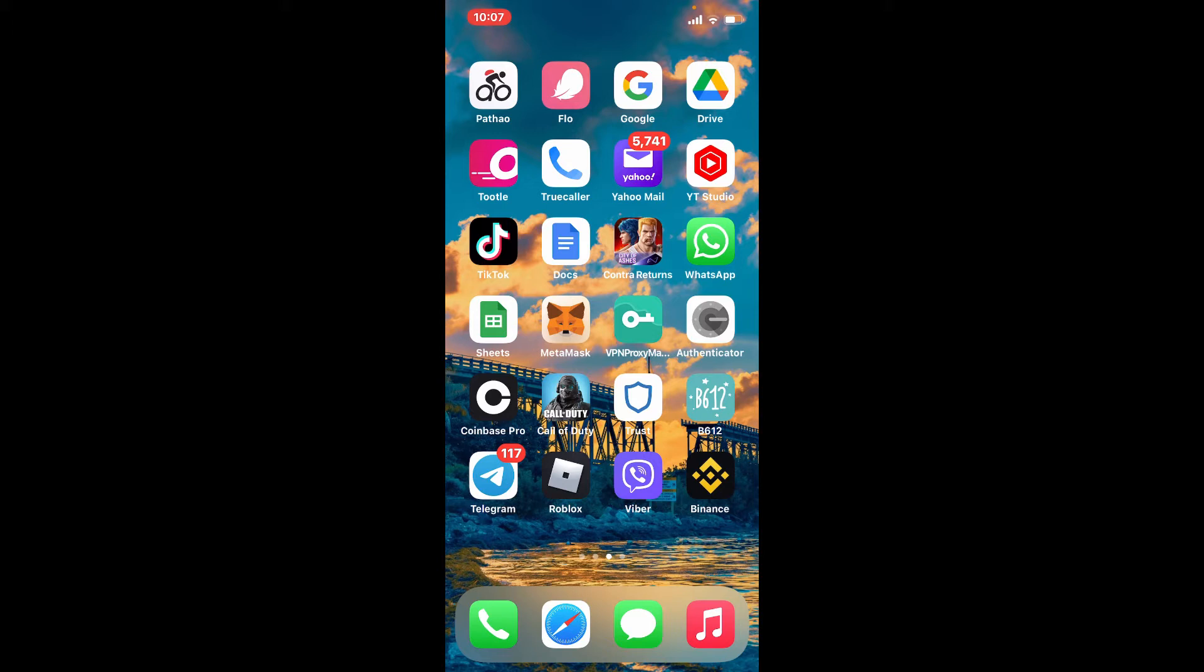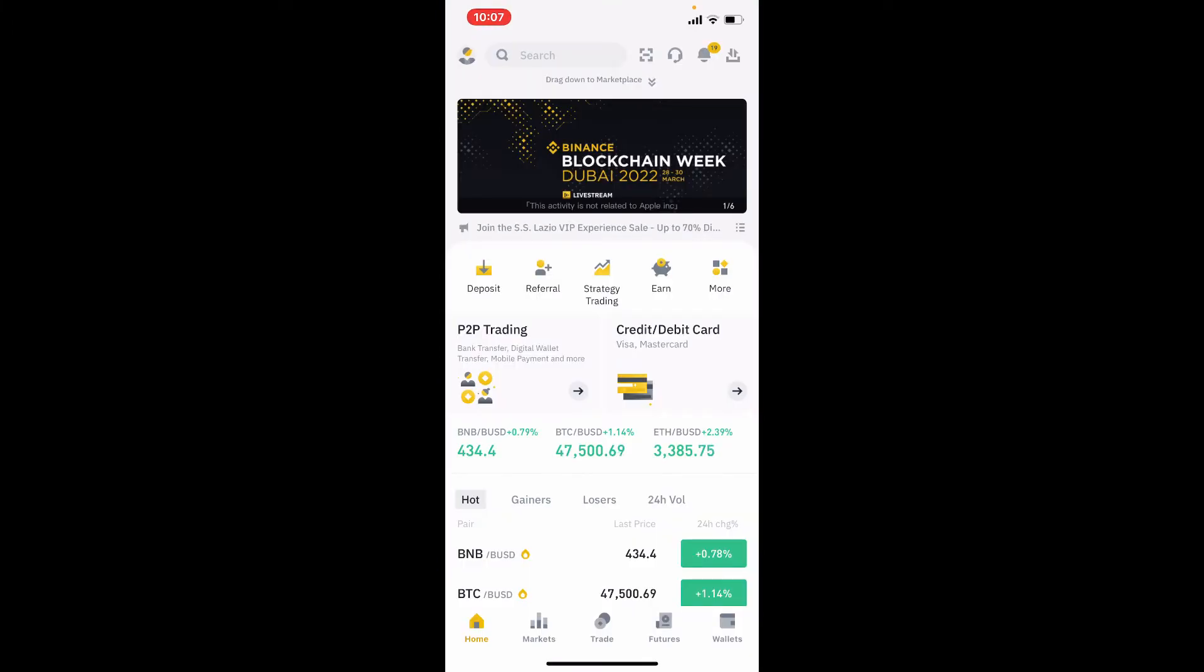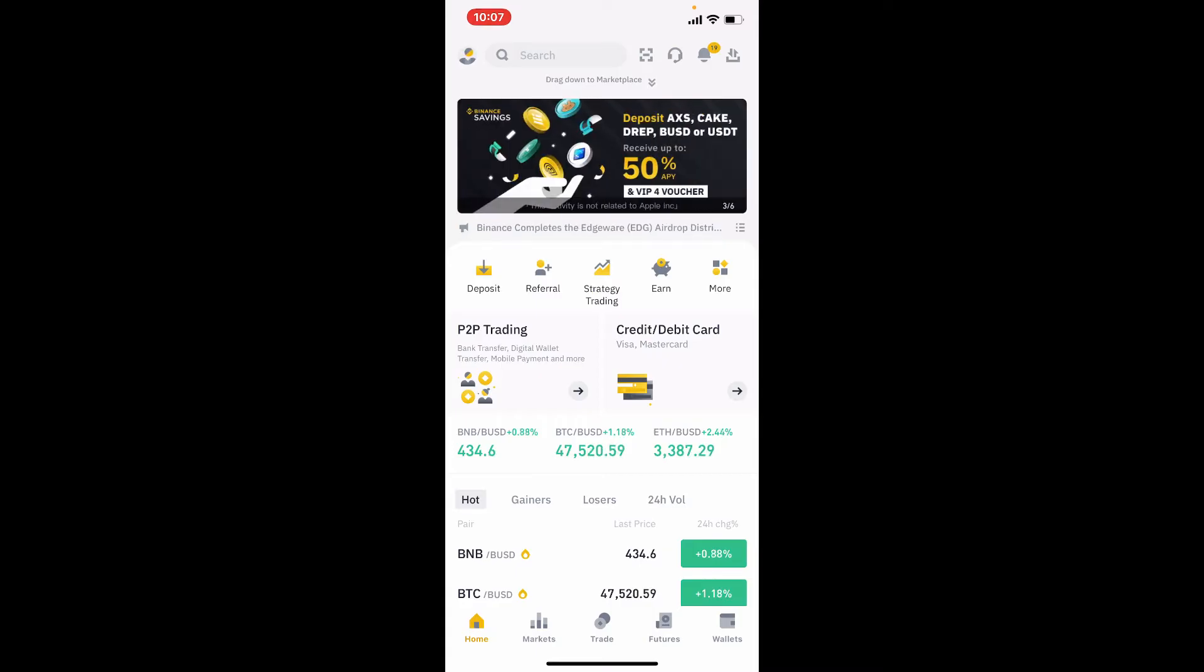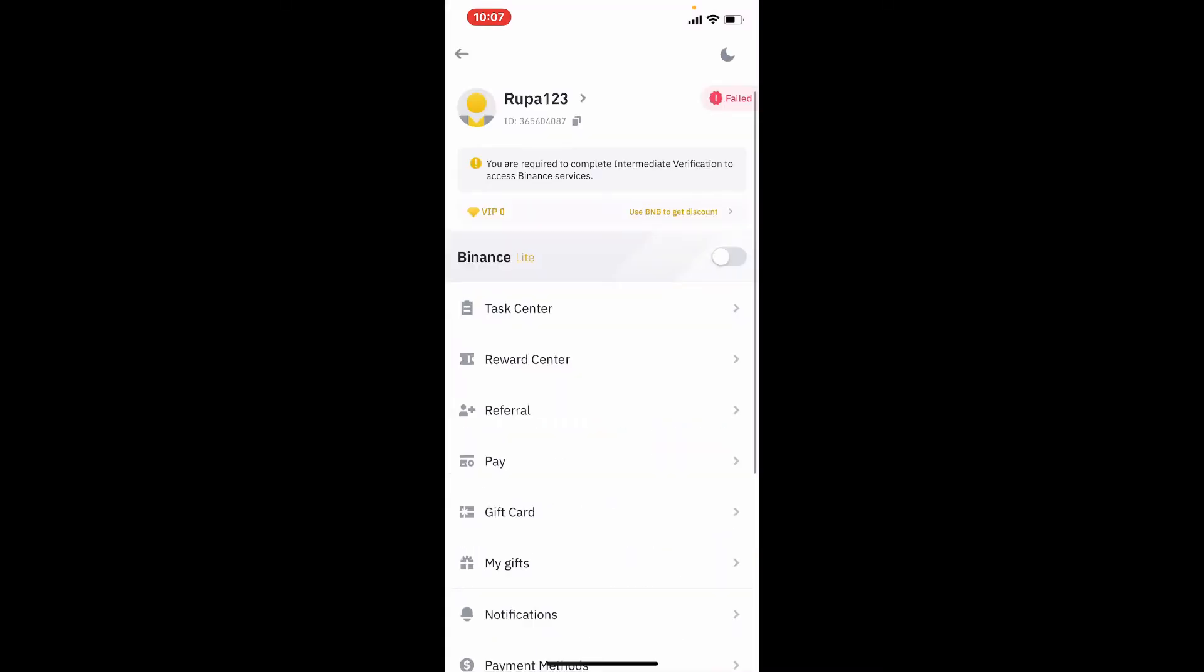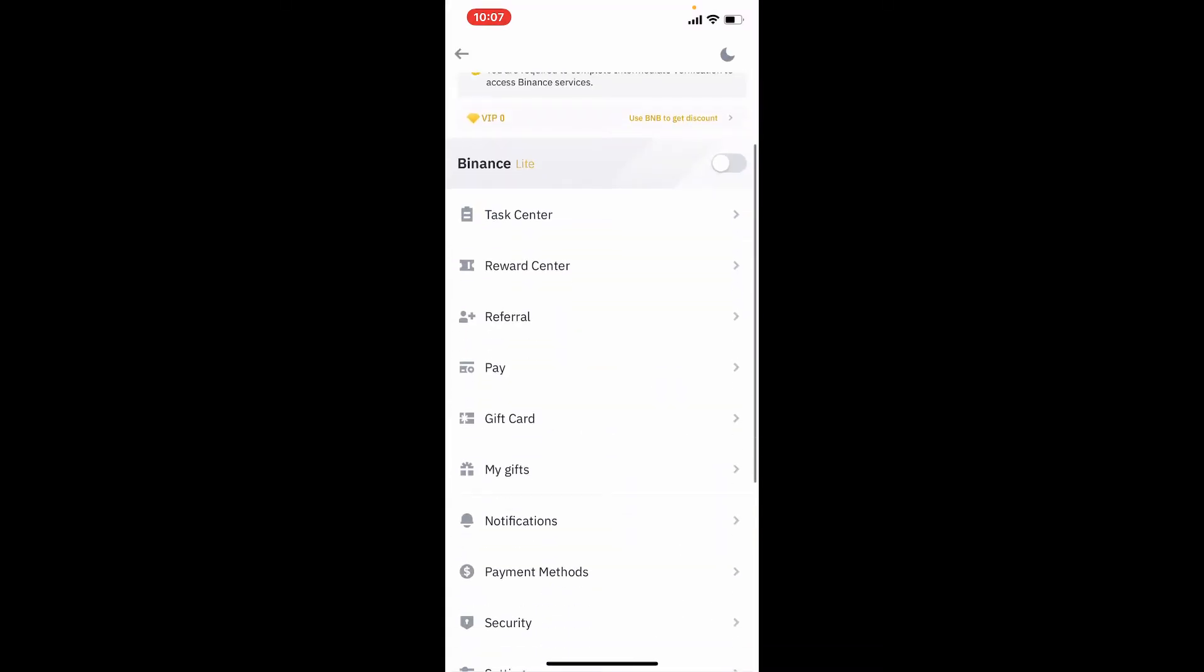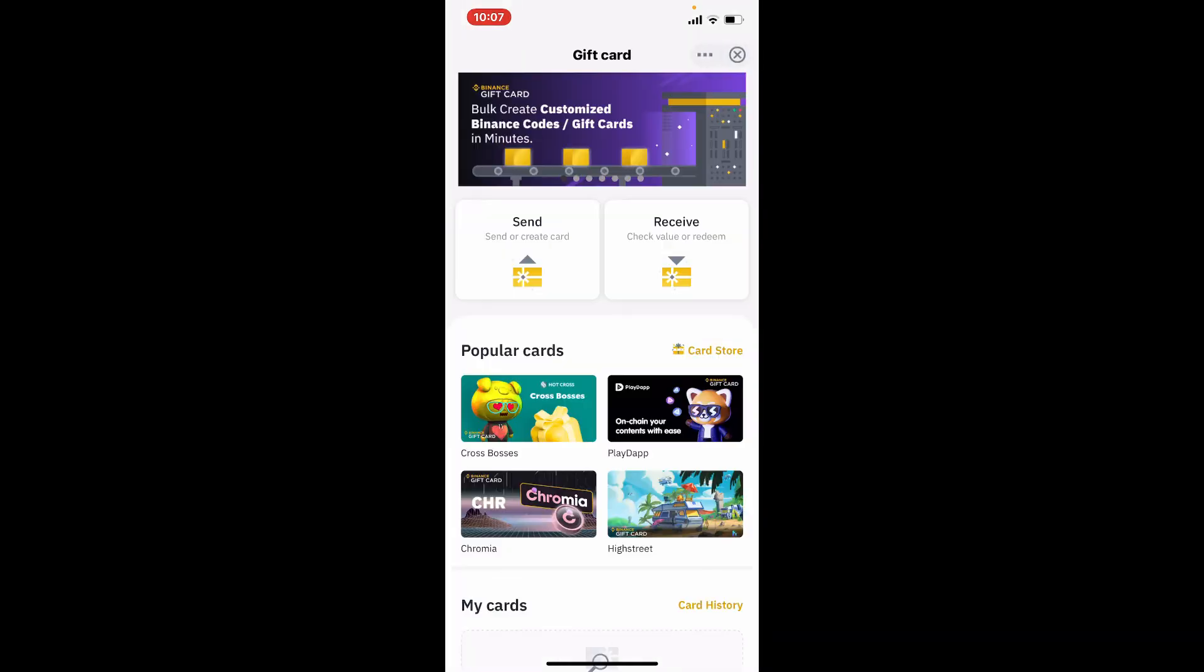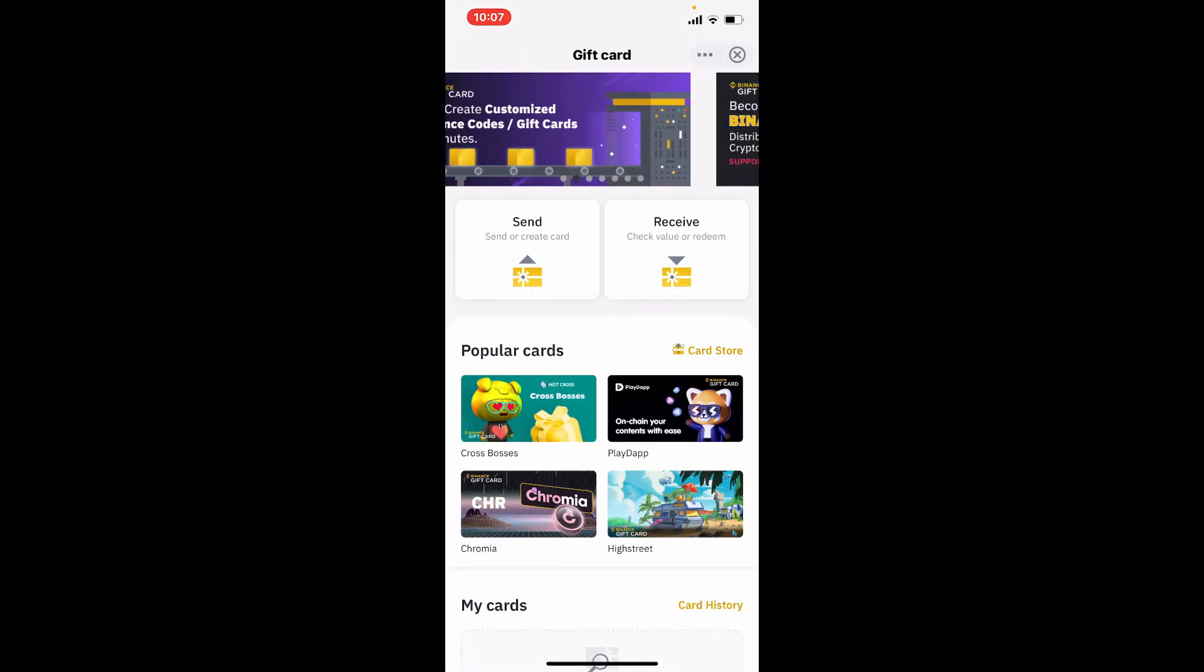Once you're logged into your Binance account, tap on the human icon located at the upper left hand corner. From this page, select the gift card option and give it a tap. Tap on the receive button on the next page.